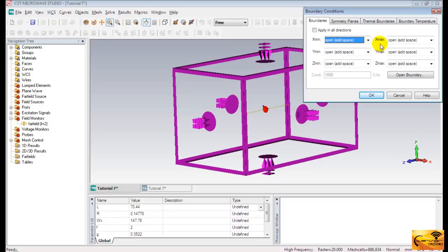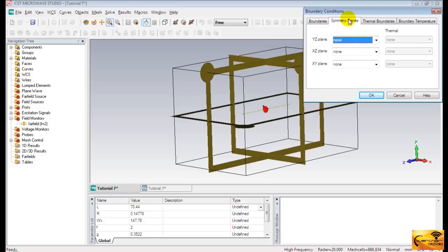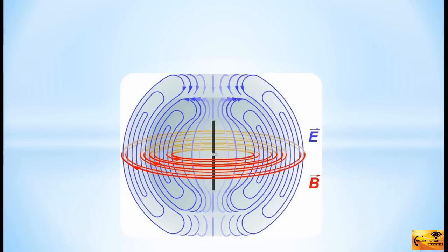Now, let's talk about symmetry planes. The specification of each symmetry plane will save half of the simulation time. This figure can help you understand how to find out the symmetry planes. The electromagnetic radiation of the dipole is shown here.